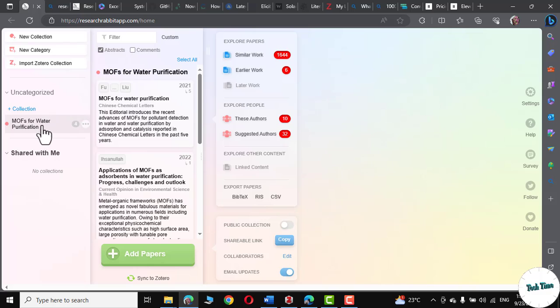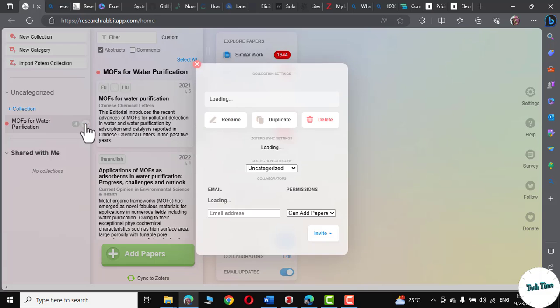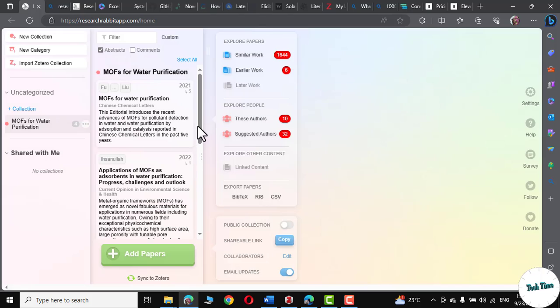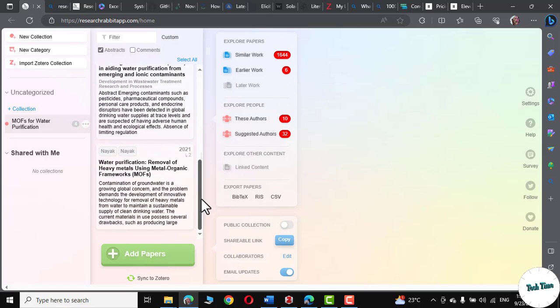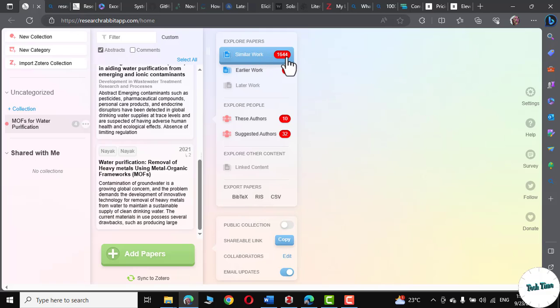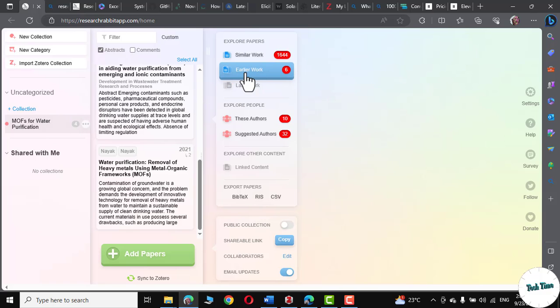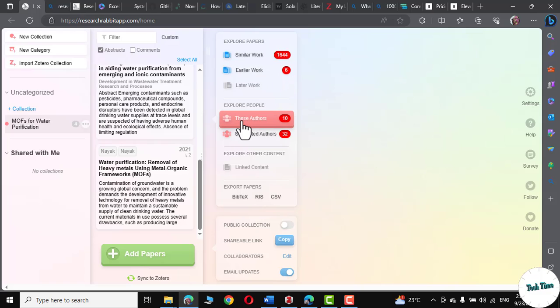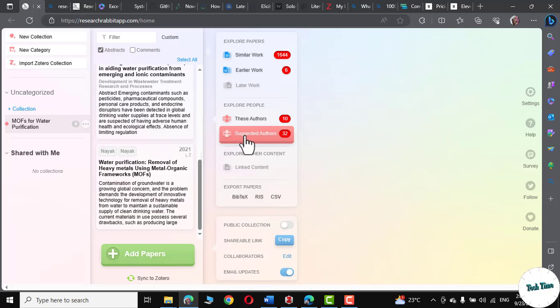On the left side, you can see we have this three dots. This shows our collection. We can actually name it. We can delete it. And we can also sync it to our Zotero library as well. Now, based on our collection, Research Rabbit has found out 1644 papers that are matching with our title. And it has also shown the work earlier than these particular papers. And this comes out to be only six papers. Down over here, you can see we have 10 authors in these papers. And based on these papers, it has suggested us 32 more authors.